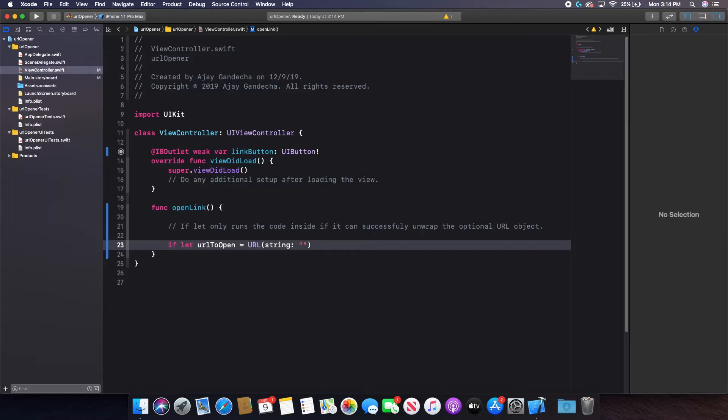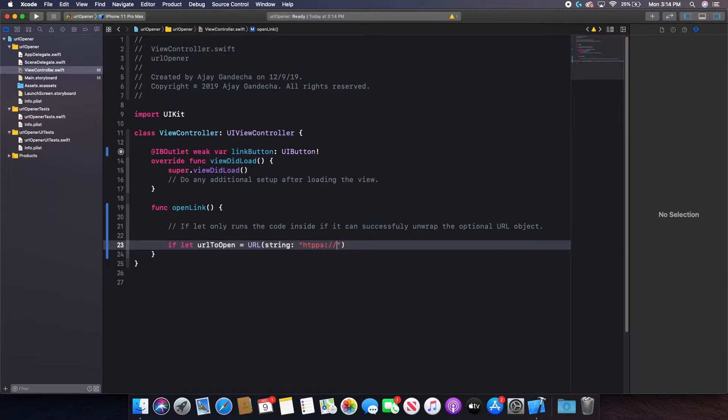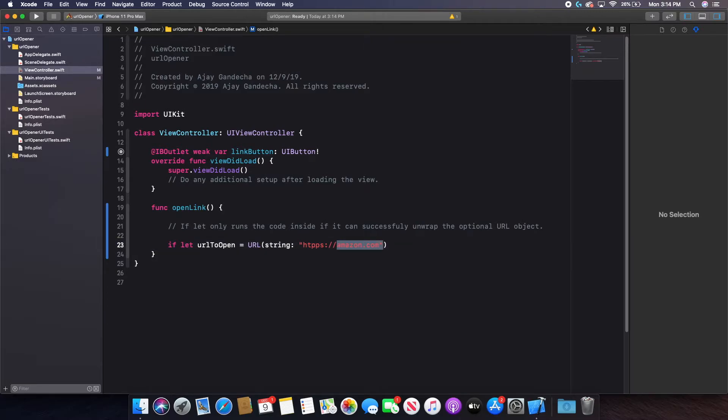So I can put in the URL I want. And for this example, I'm just going to do amazon.com. So I'll just do https colon slash slash amazon.com, just like that. So that is how I'm going to open my URL.